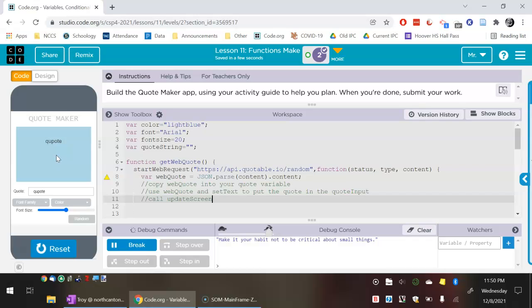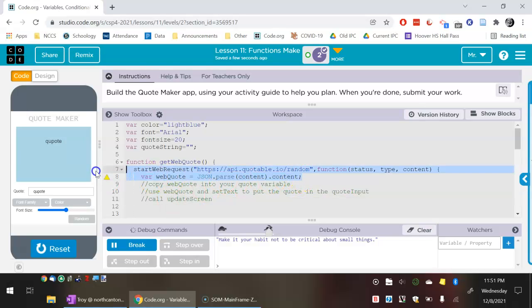That's the outline of Lesson 11 and in particular the web quote part of this assignment. If that's all you want to know, you can stop here. I'm going to keep going and talk about how this code works for those who are curious.